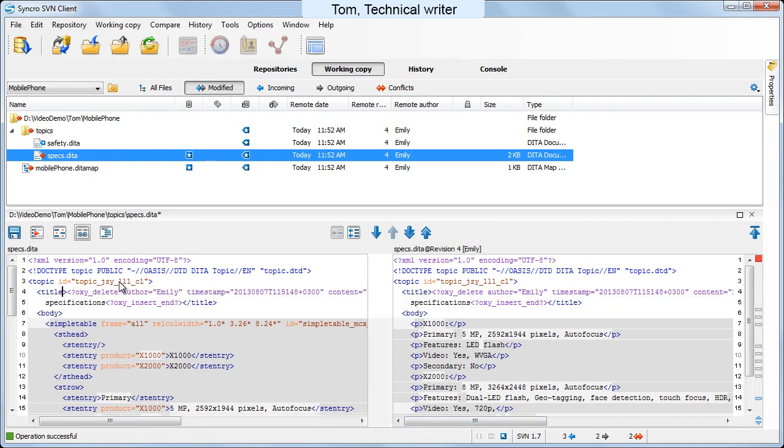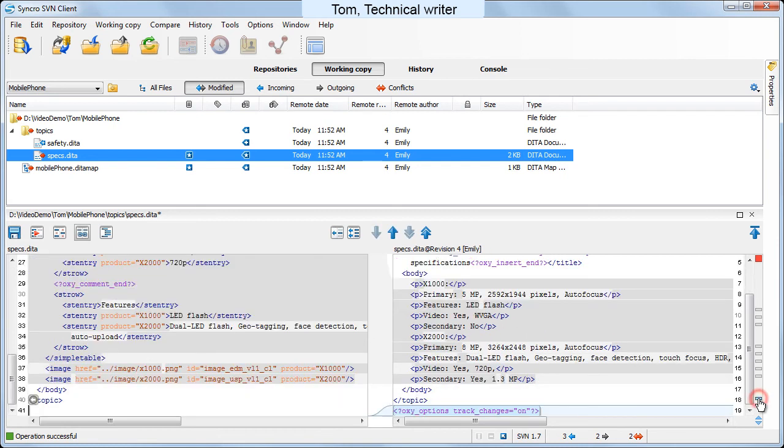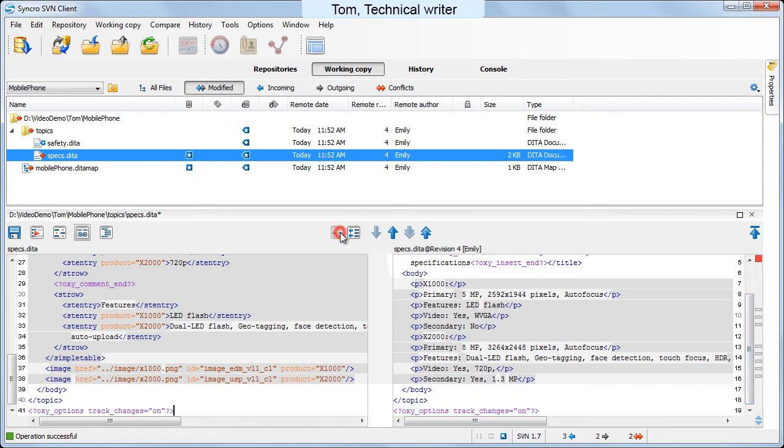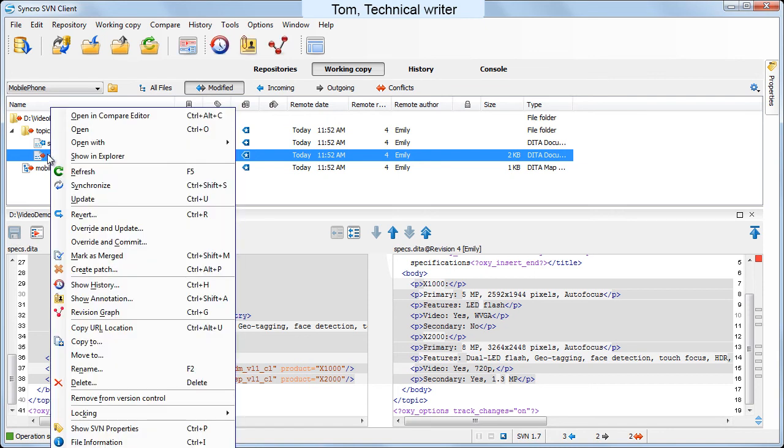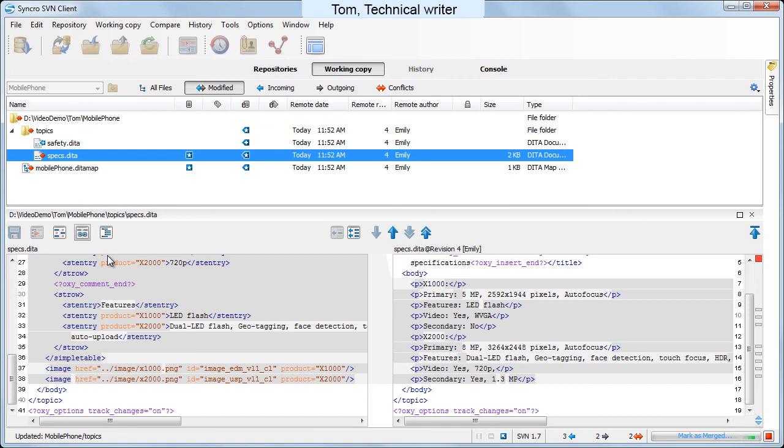You can see Tom's changes highlighted in light gray. Tom accepts the incoming change from the bottom of the file, then he saves his revision of the file. Now that he incorporated Emily's modification, he marks the file as merged.